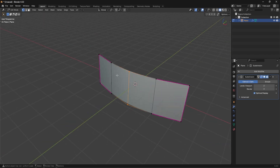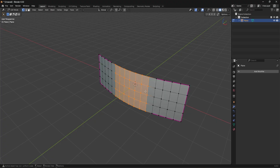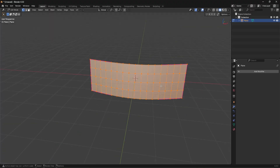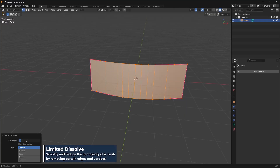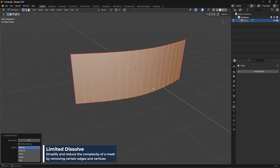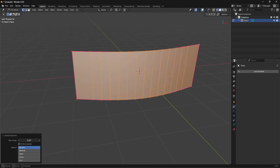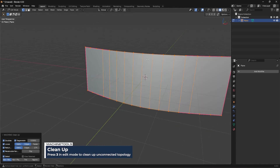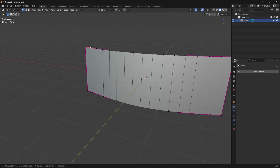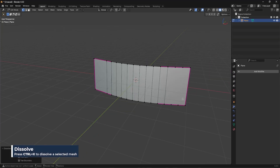At this point I want to apply that SubD to lock it in. Then I'm going to select everything with the A key, go to X, and then limited dissolve — set this to about 0.1. That didn't do too much, so maybe a little bit higher until we dissolve out the redundant geometry. We can clean that up by pressing the three key with the machine tools plugin. If that still didn't clean up the junk, we can select these vertices and then Ctrl X. You could also just symmetrize that.